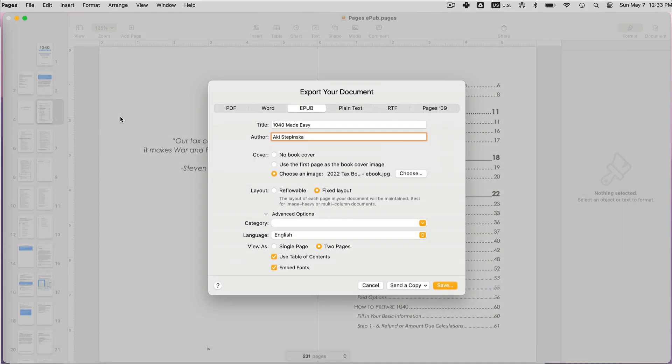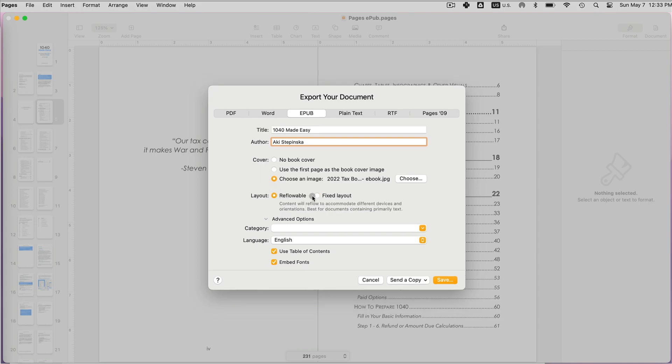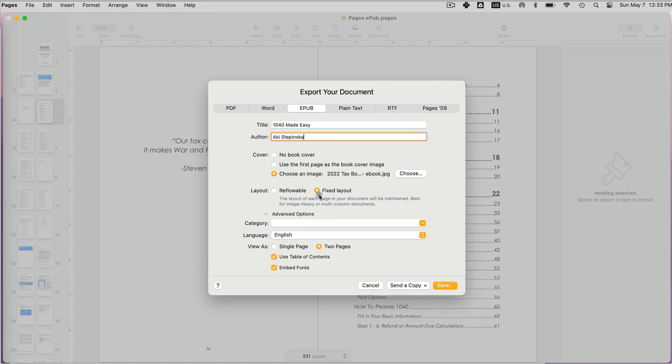There are two different layouts that you can select for your EPUB: reflowable and fixed layout. Reflowable is more for text-heavy books such as novels. Fixed layout is more for books with a lot of images and tables, such as art books, cookbooks, etc.